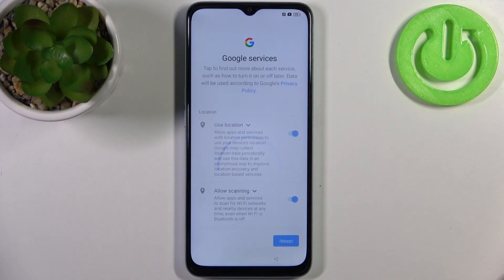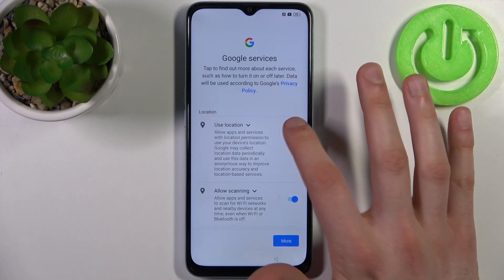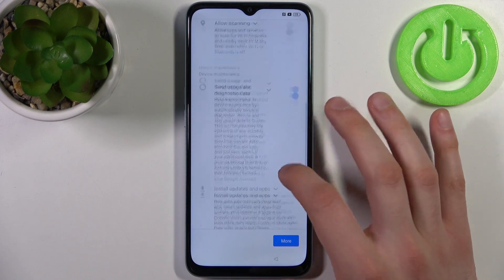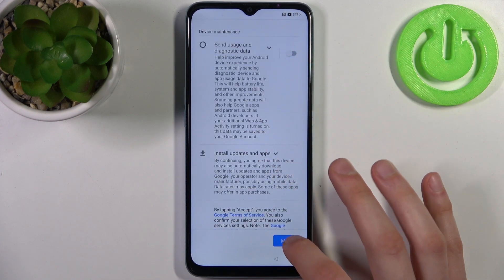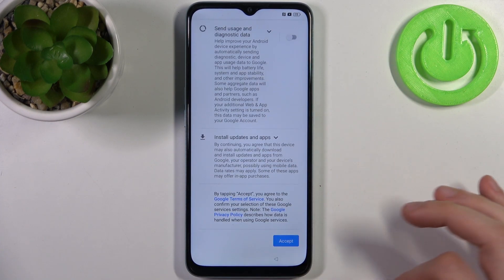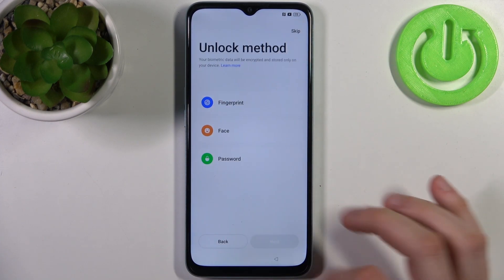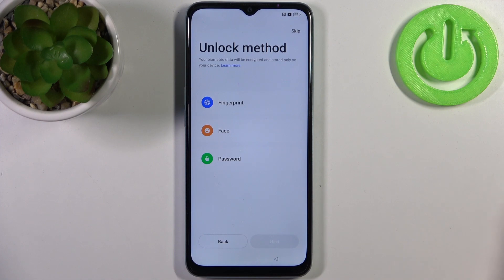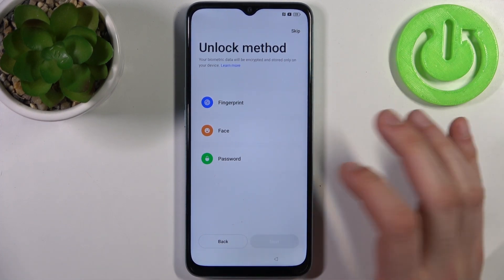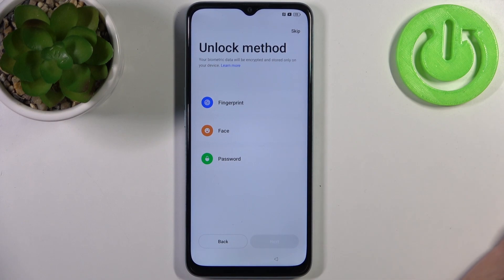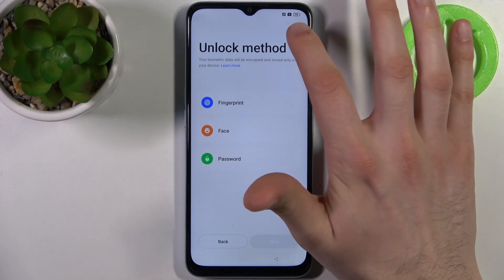Then you can connect to Wi-Fi, but you can also skip this step for now and do this later. Then you should disable these switchers and tap accept. Then you can set up an unlock method like fingerprint, face, or a lock screen password, but you can also do this later in settings or skip it entirely.